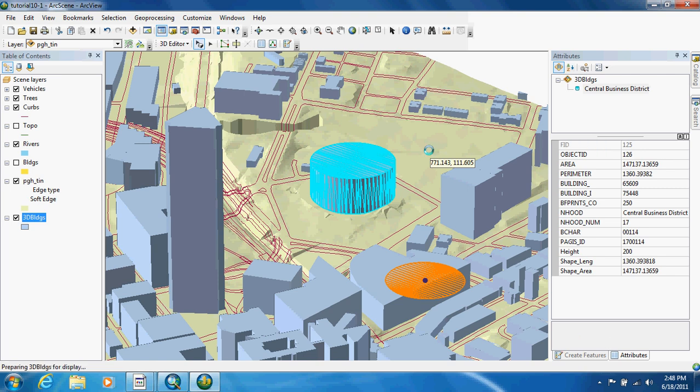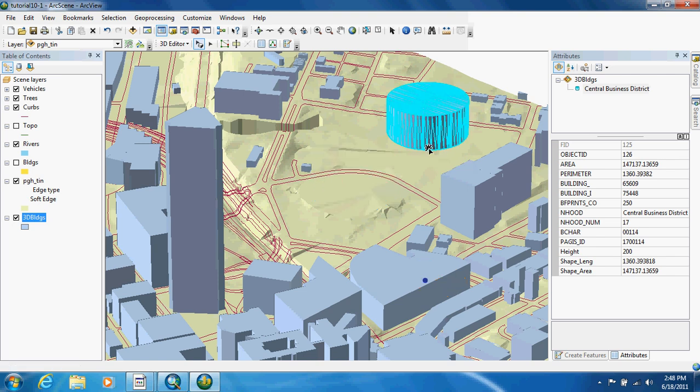So you just click and drag and release when you want to place it, and I have it right here.